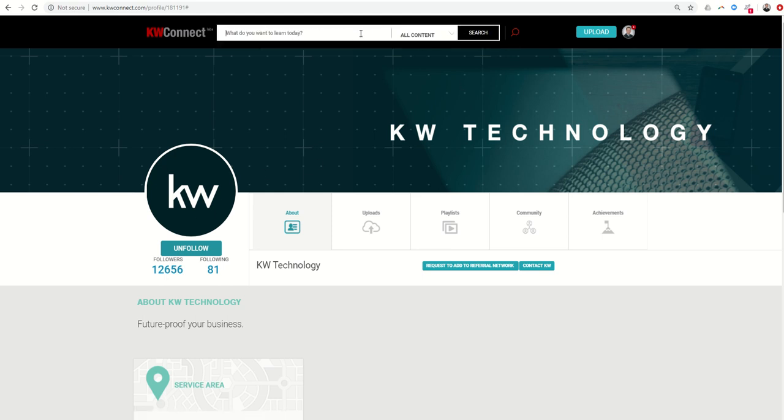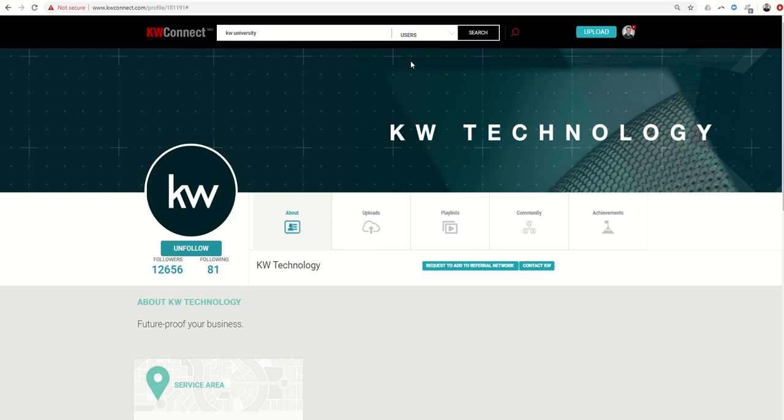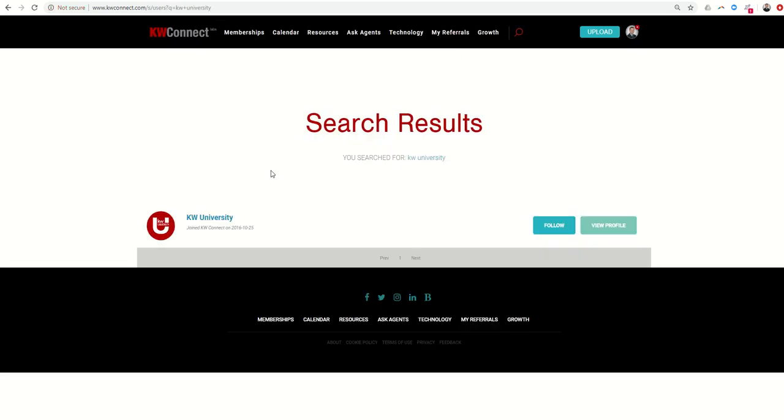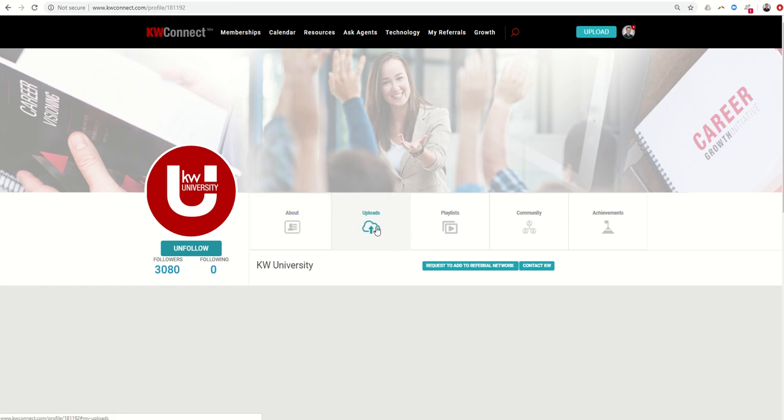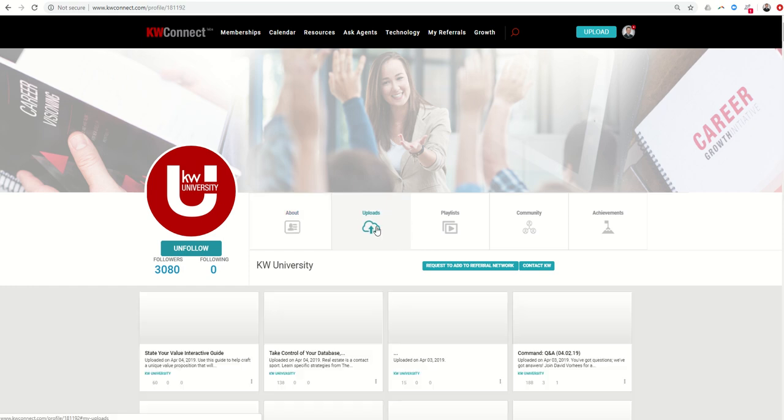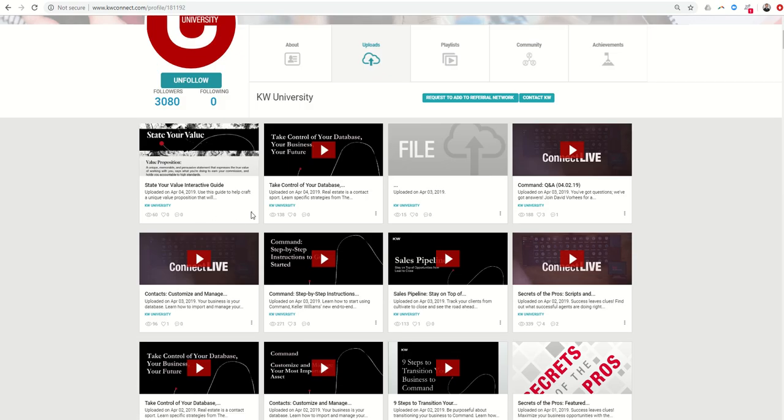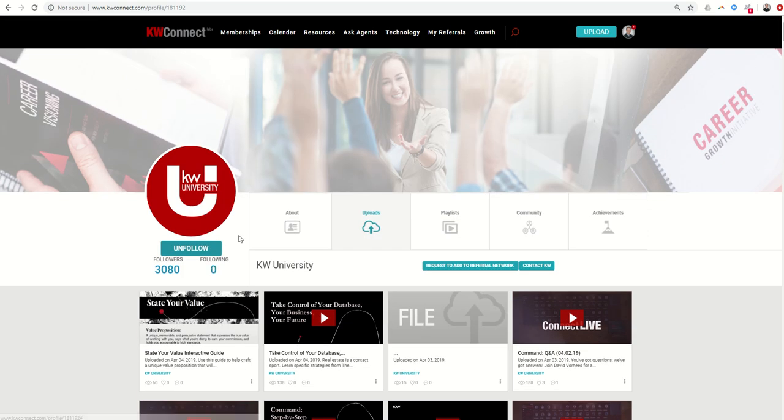Additionally, KW University is posting a ton of content lately. So, if you're not following them, I would highly recommend that. Type in KW University in your search bar. Instead of all content, we just want users, and then click on search, and you'll have the opportunity to see KW University, and you can follow them by clicking on that link and then follow here. You'll see the KW University profile page. If you come over to uploads, you're going to see a lot of the videos that have been posted recently from the Connect livestream.